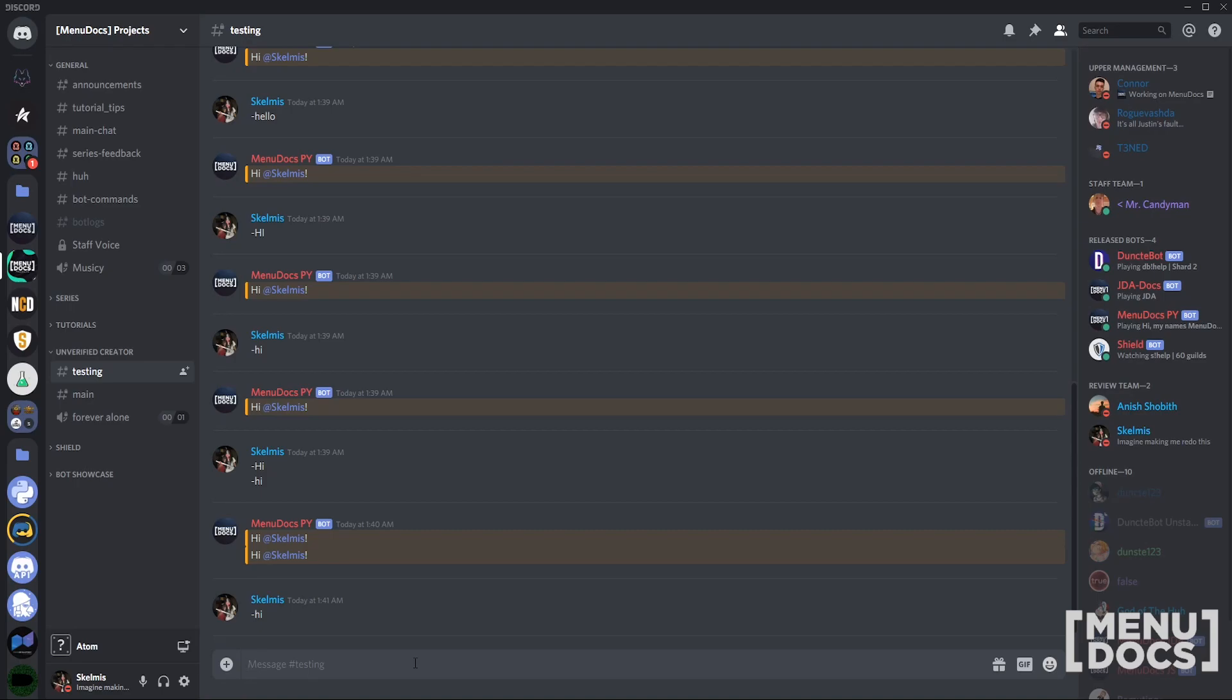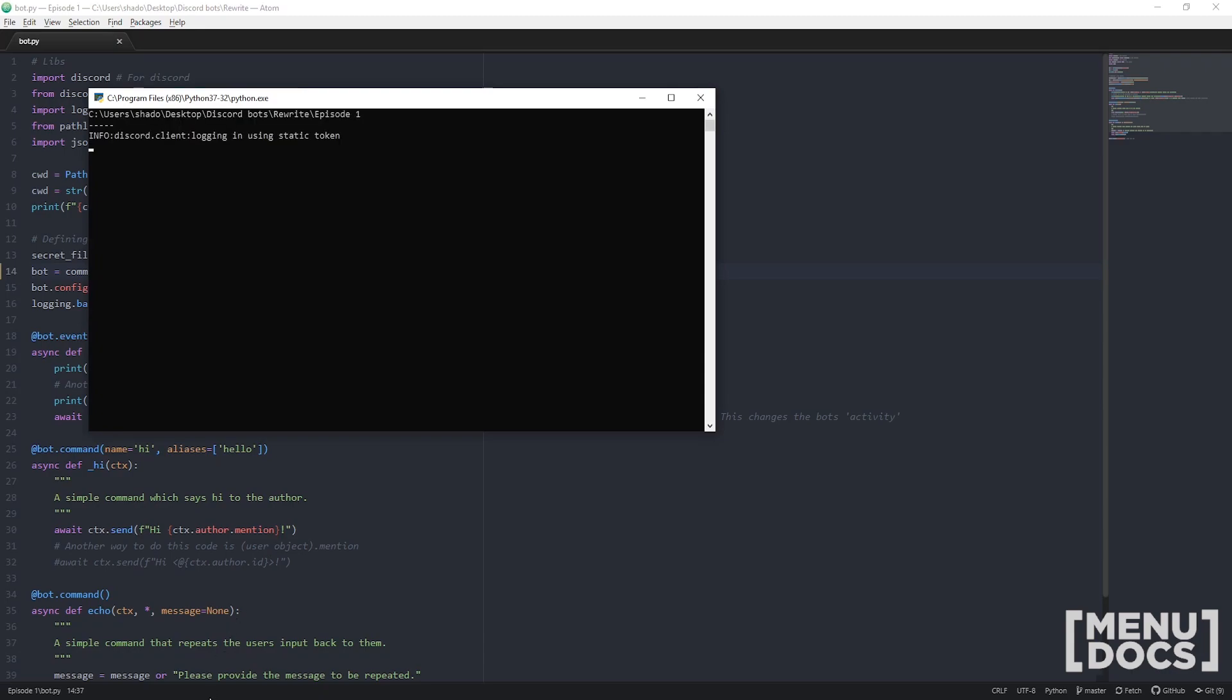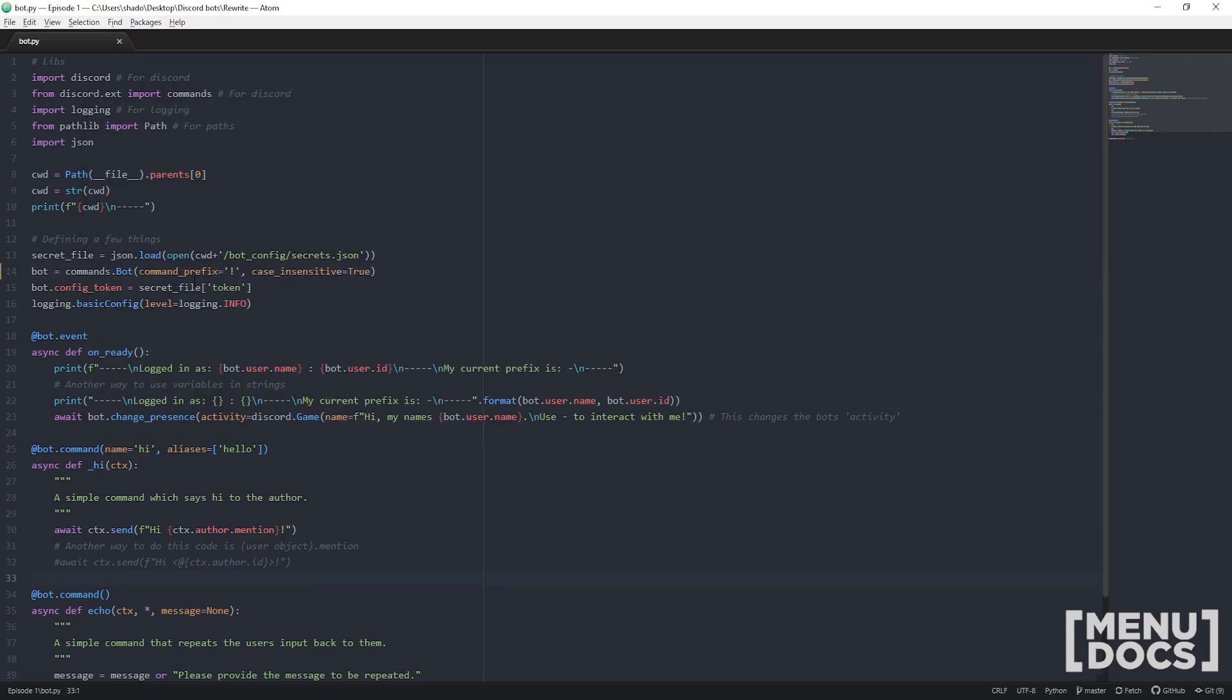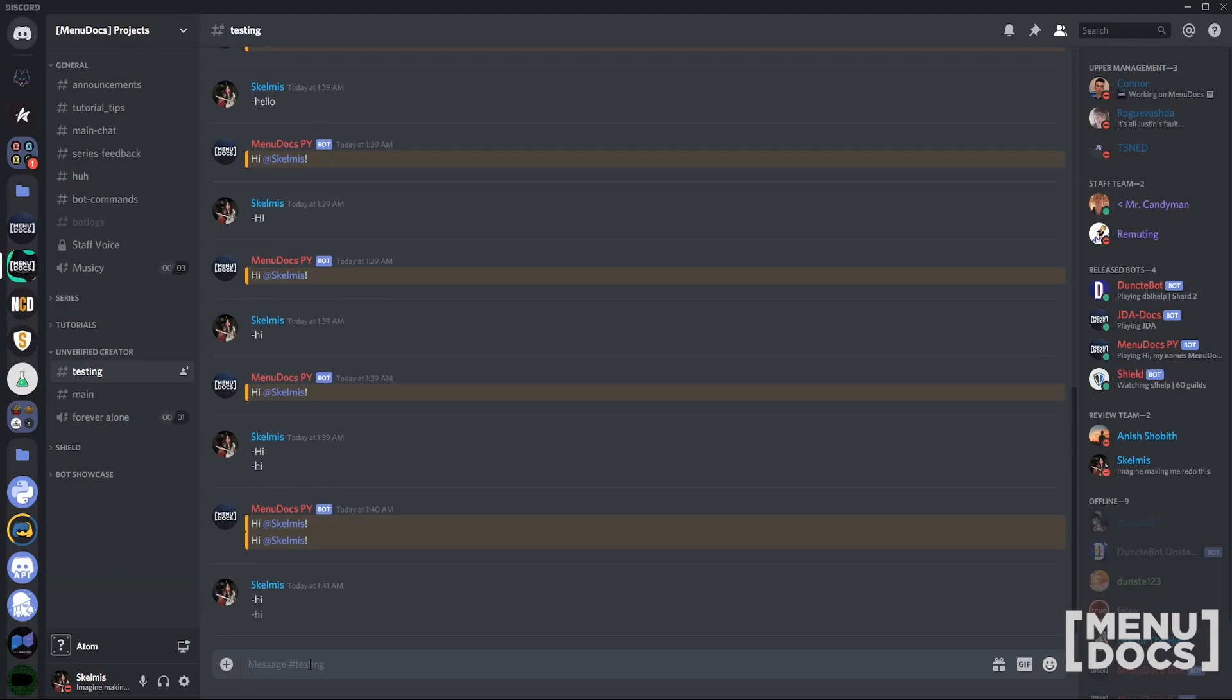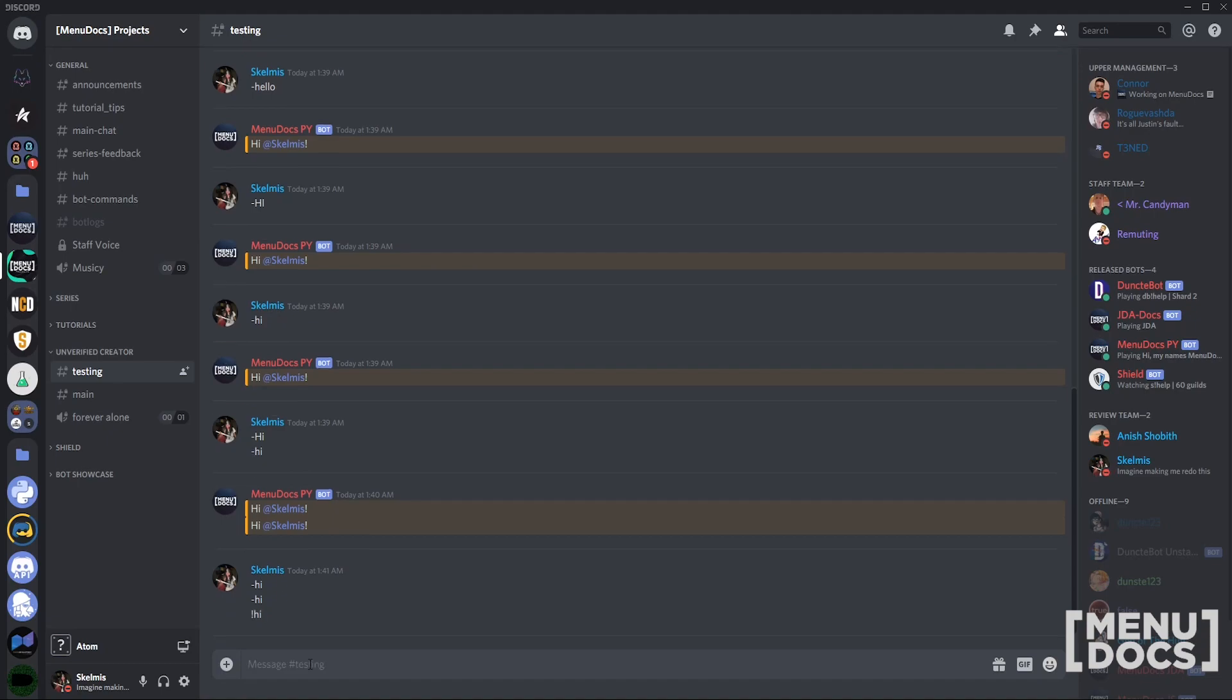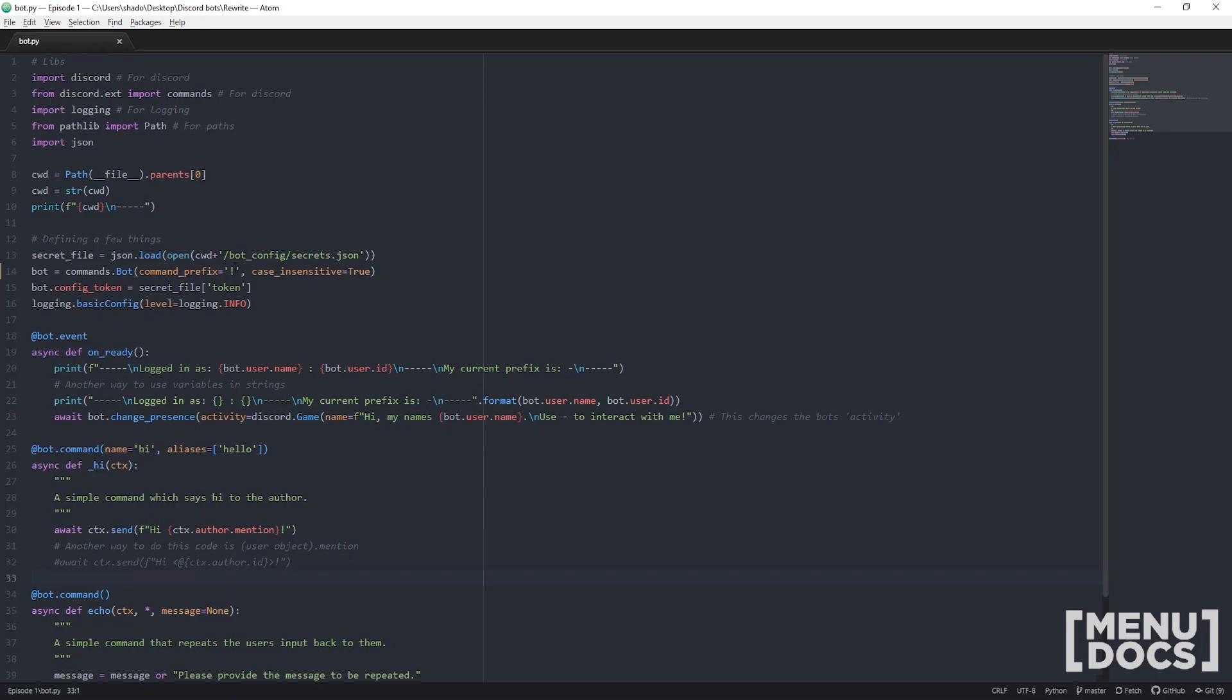We'll just pop back over to the code for a minute and we'll just have a look up here. So let's say we want to change the prefix. So instead of doing a hyphen we want to change it. We've changed the command prefix under command prefix when we set commands.bot. So if I try to do hyphen hi now, since it doesn't work, what a surprise. We'll use a new prefix to run the command. It's really quite that simple.